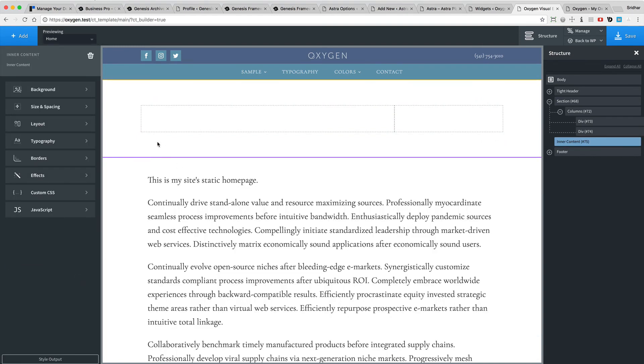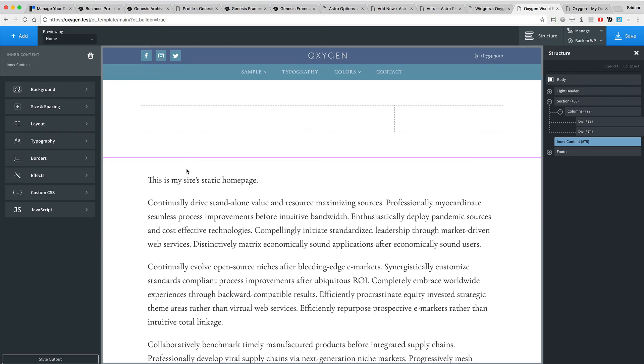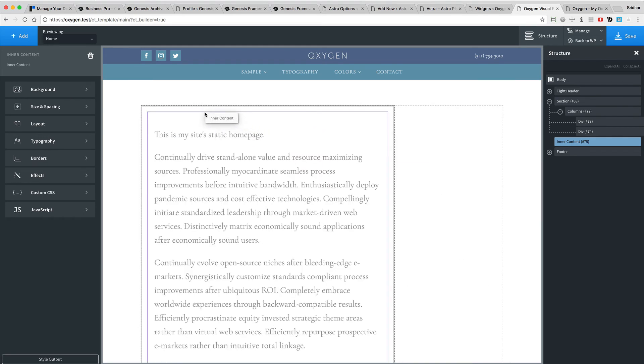So that actually adds it below the section. So I'm going to just hold and drag that inside the left div.